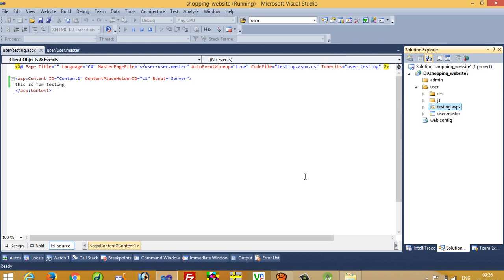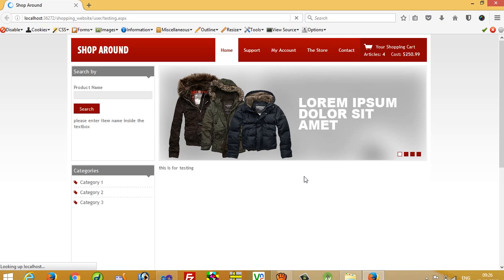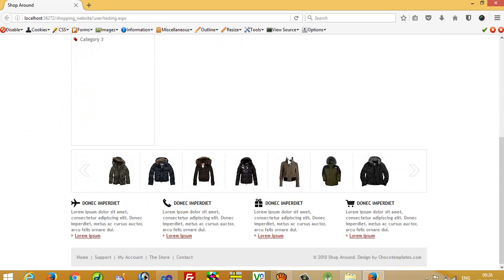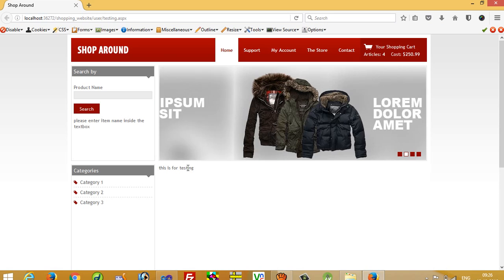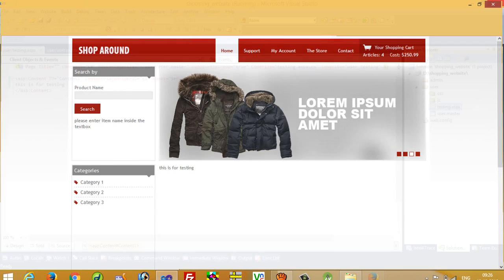It will take some time to load, so we just wait. Yes, we can see here we get our template and inside the content area part we are getting 'this is for testing'. So this way we can implement a master page inside this user site.